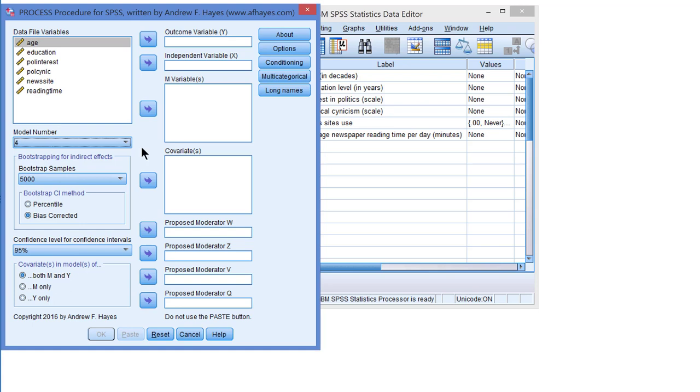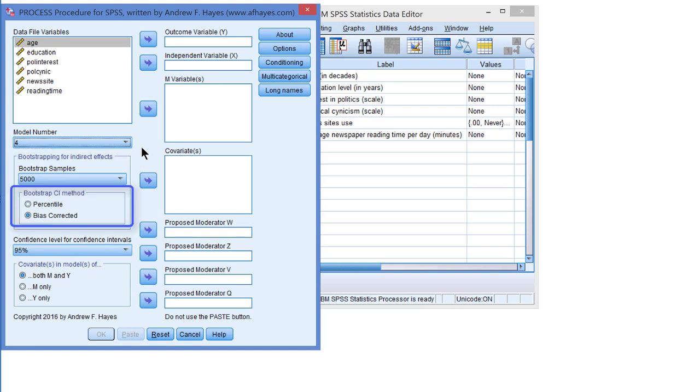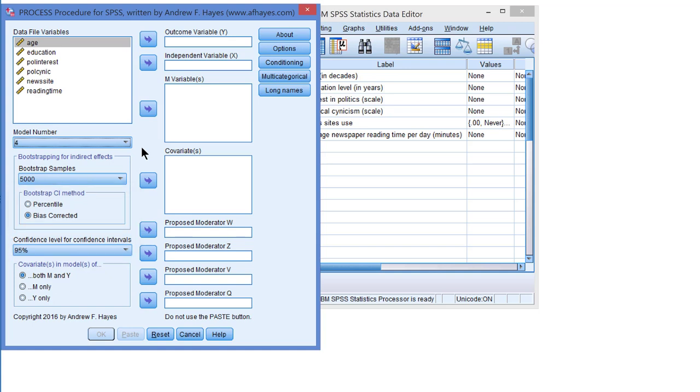Indirect effects are estimated with bootstrapping so we need to set the number of bootstrap samples. 5000 is fine and the bias corrected confidence interval method is fine as well. A 95% confidence interval is okay so we can enter the variables.